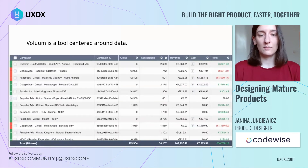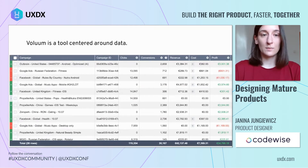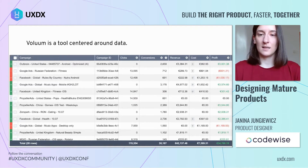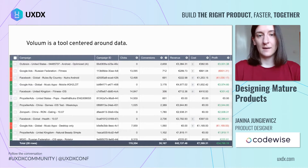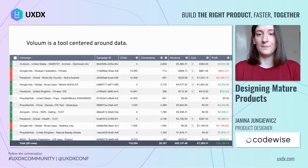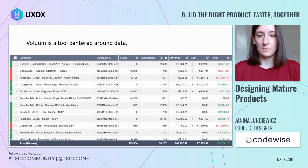I don't want to go into too much detail on what affiliate marketing is, but for the purpose of this presentation, it's really important to understand that Volume is and has always been a tool centered around data. It's very crucial for users to be able to get accurate data, often in large volumes, with additional tools that can help them interpret that data.